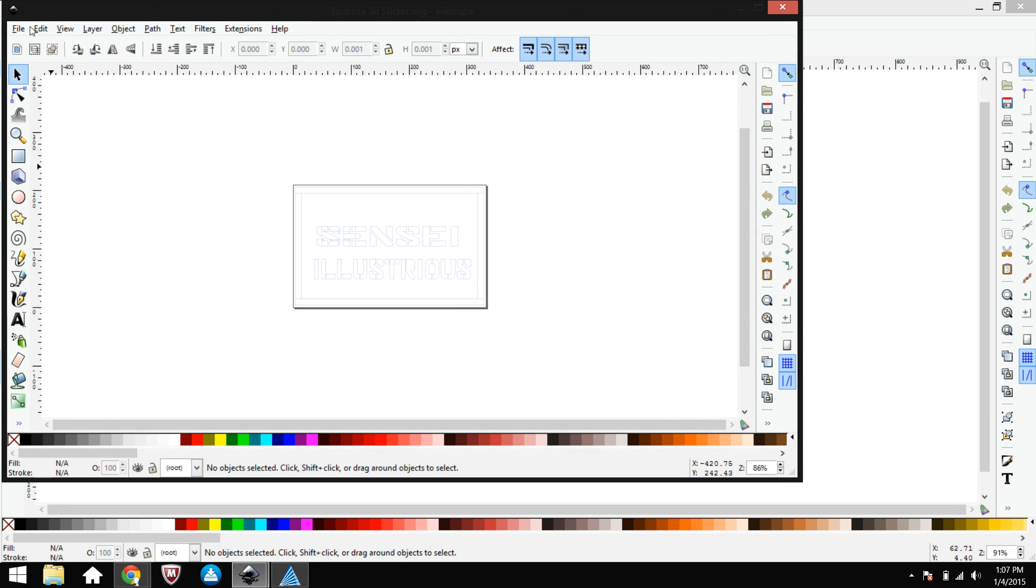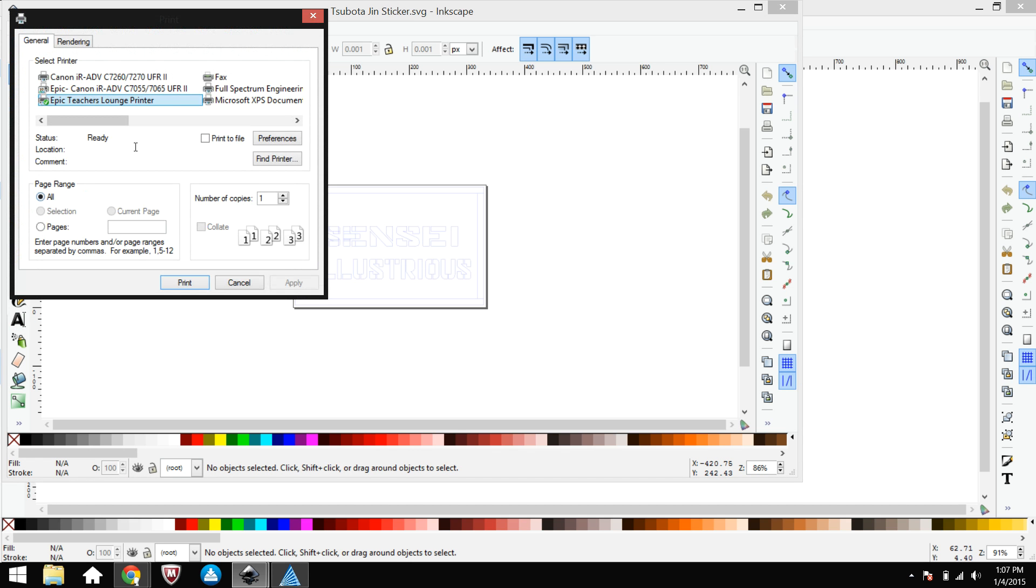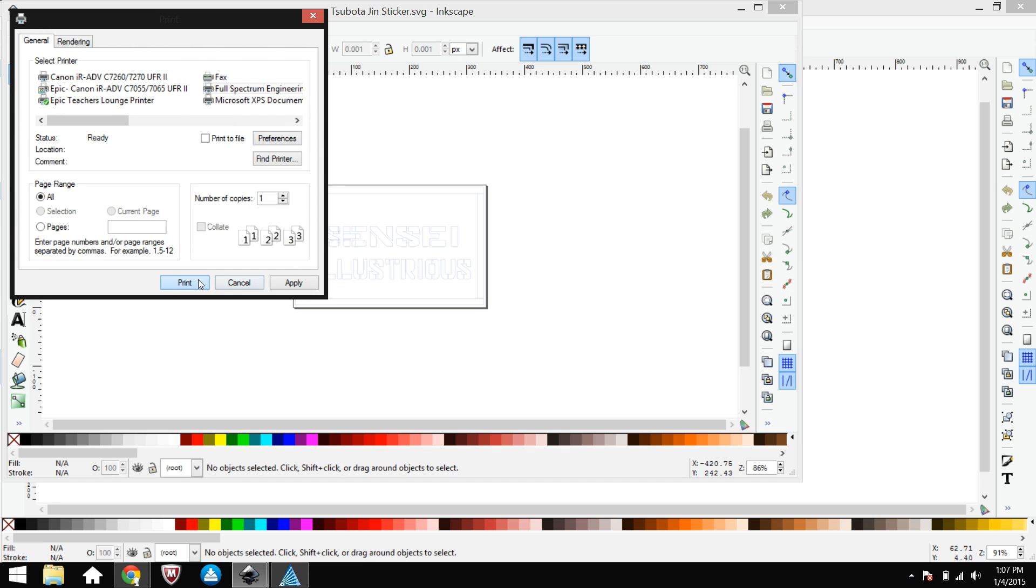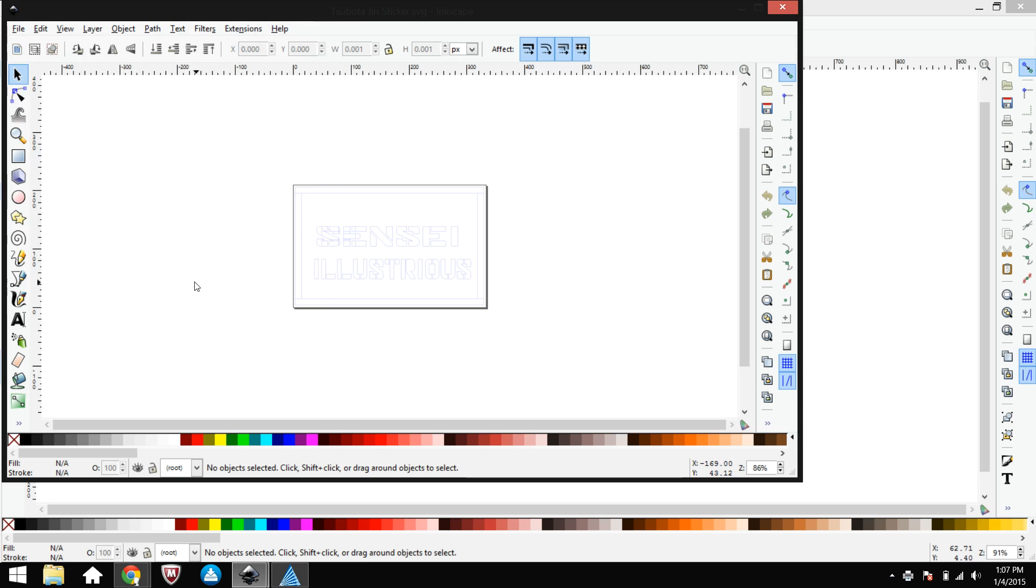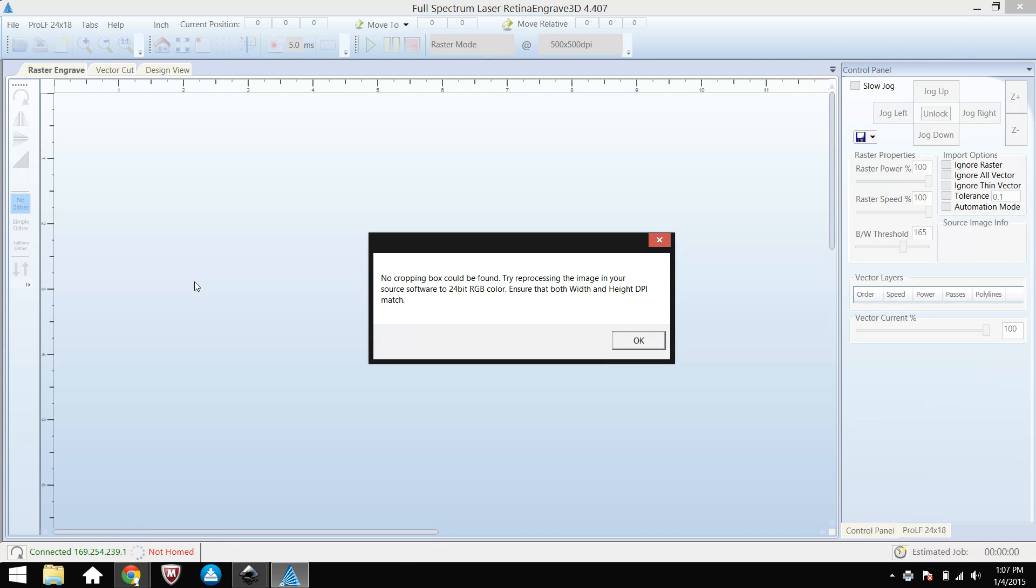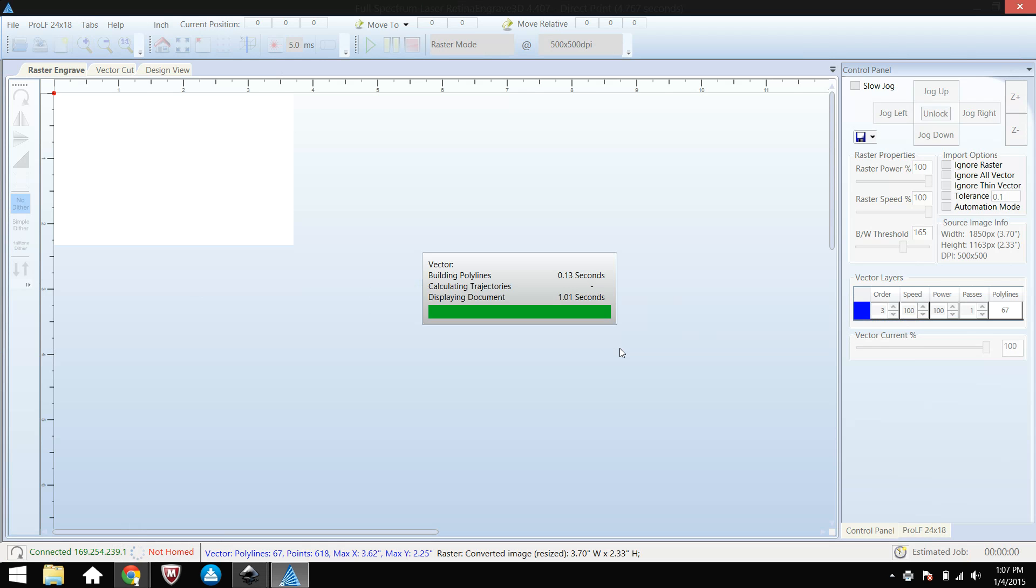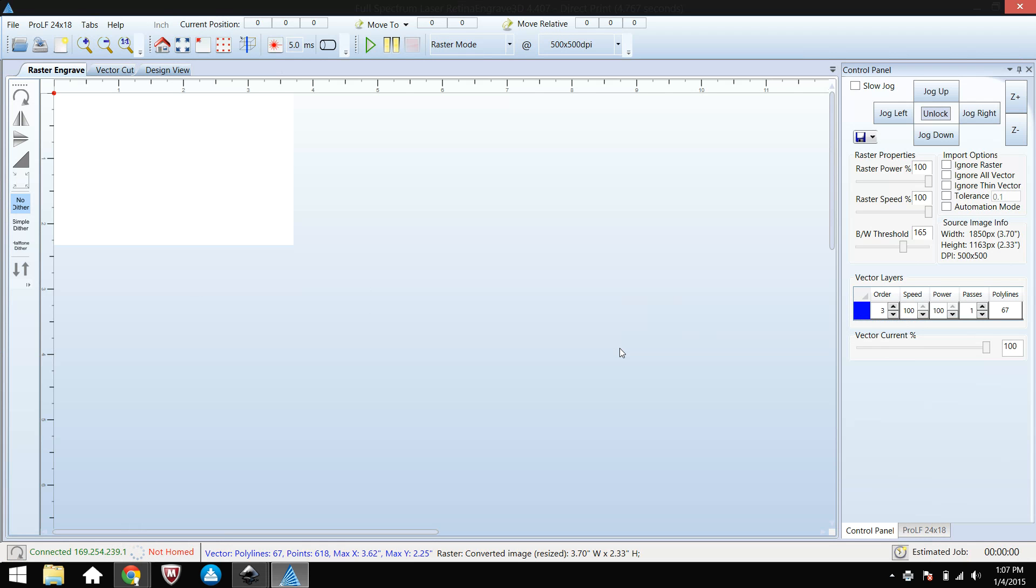So here's a shortcut to help you laser cut things even faster. Go to File, Print. Just click Full Spectrum Engineering right here and hit Print. What that will do is it'll automatically send your file to the Retina Engrave software and line everything up for you so it's ready to go.